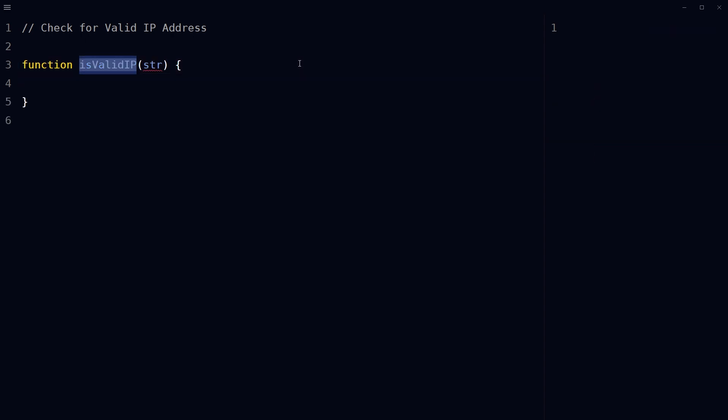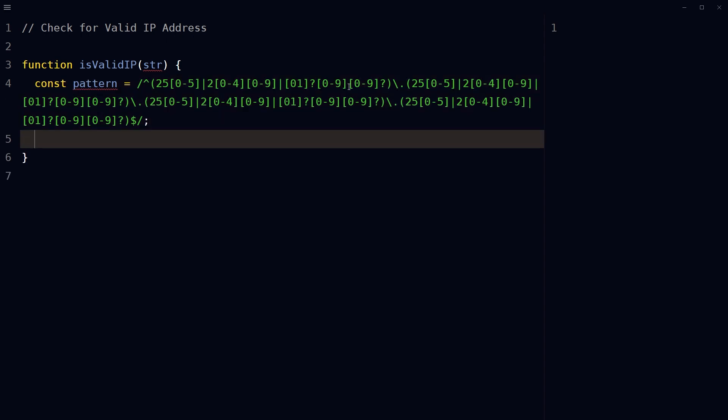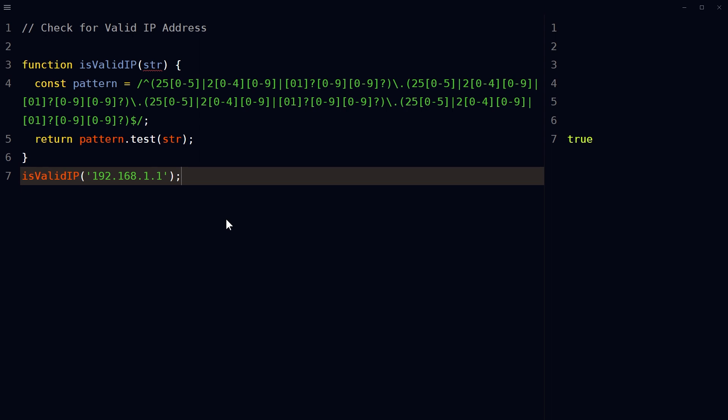Define a function that takes an argument. Define a variable and use a regular expression pattern. Use the test method of the regular expression to match the input string against the pattern of a valid IP address. If the string matches the pattern, the function will return true, indicating a valid IP address. If it does not match, the function will return false. Call the function with an IP address to check the result.